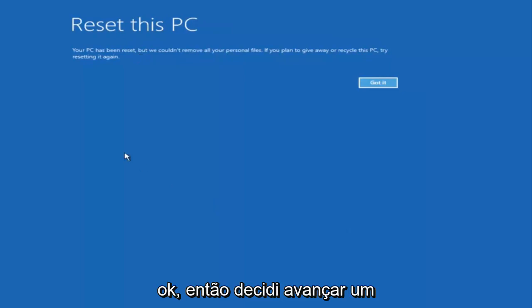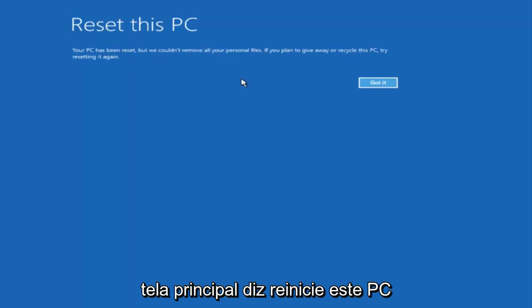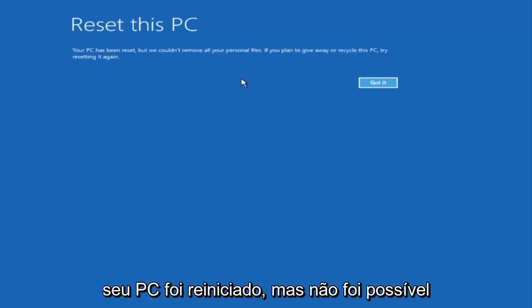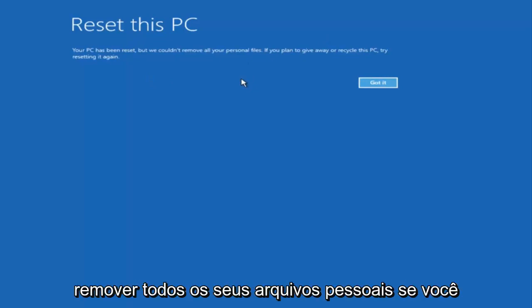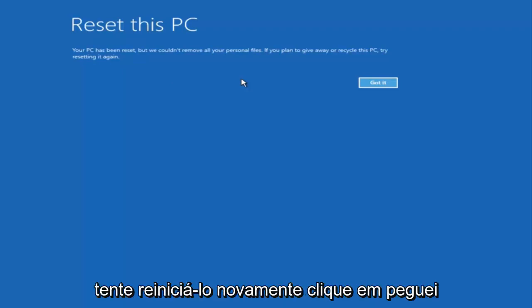So I decided to fast forward through some of that. The next main screen says 'Reset This PC — Your PC has been reset, but we couldn't remove all your personal files. If you plan on giving away or recycling this PC, try resetting it again.' Click 'Got It' and give it another moment here.